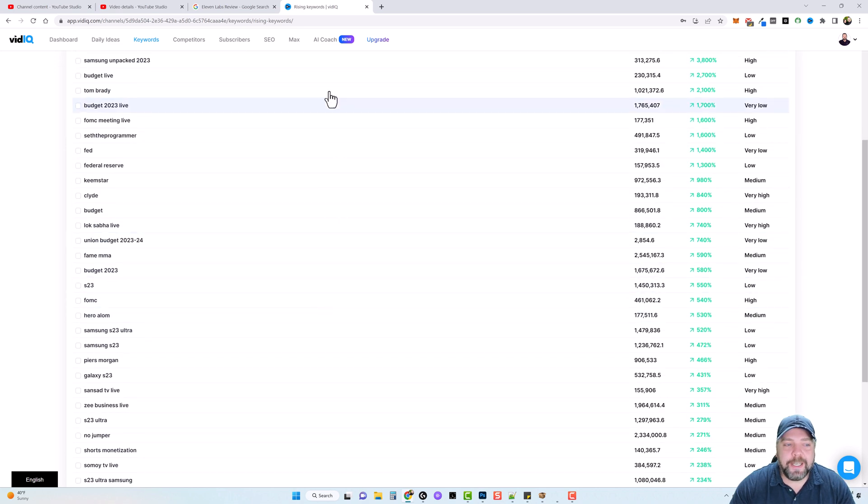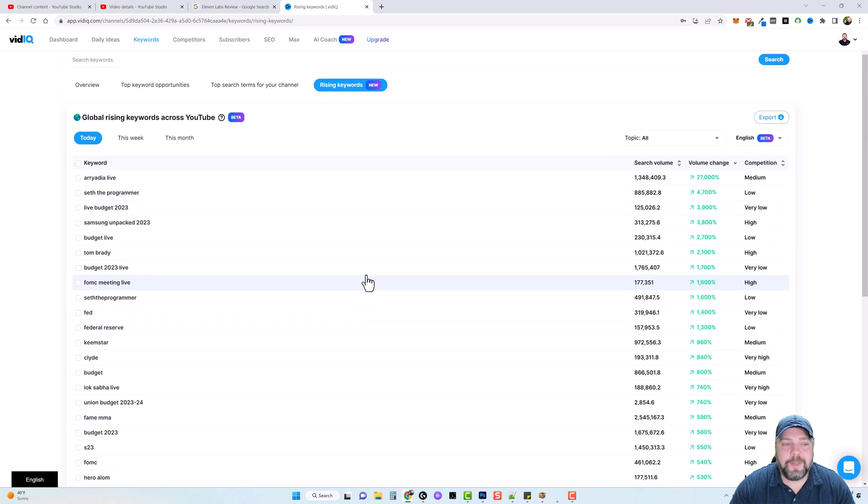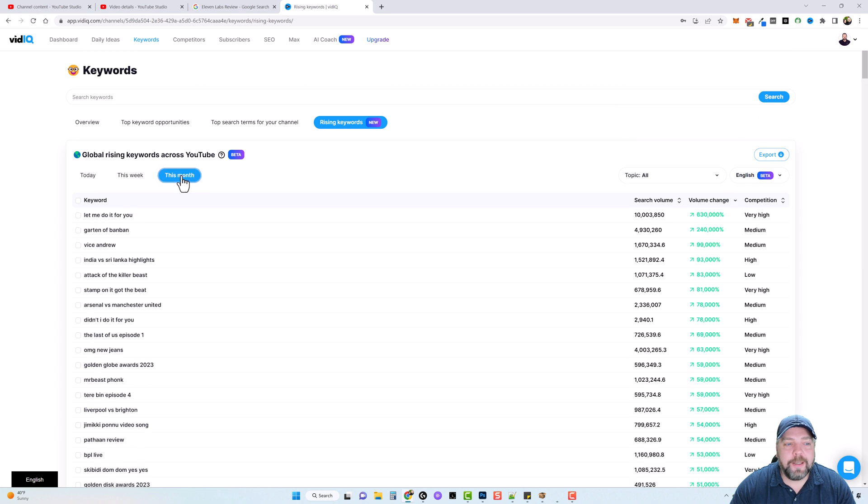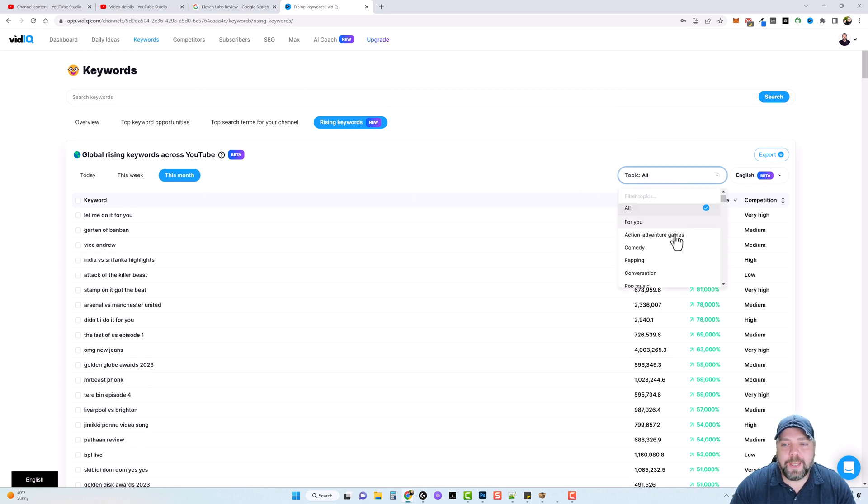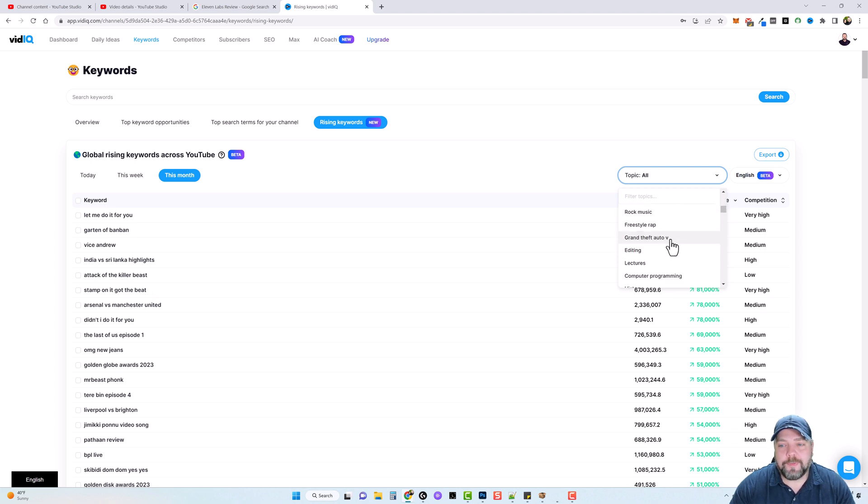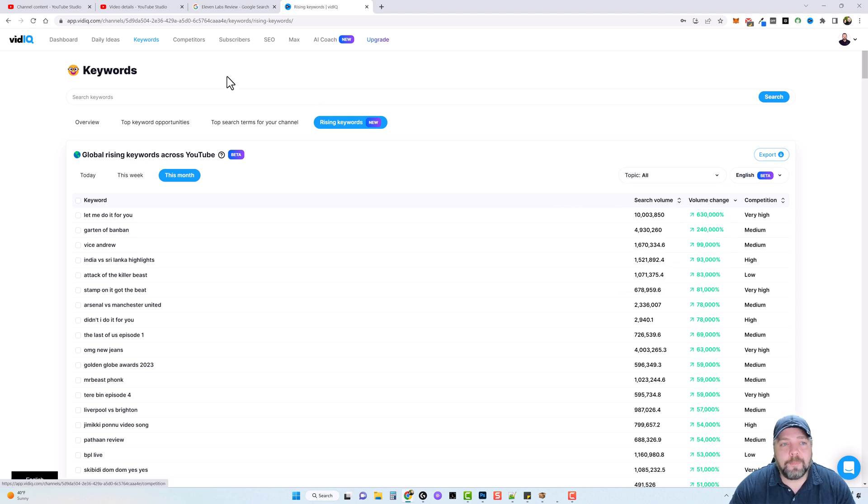But let's say none of these keywords fit what you're wanting to make a video on. So what you could do is maybe come over here, click on this month, and then you could come over to topics where it says all, click it. And you could choose a category based upon your niche and you can find all different kinds of keywords that you can use then that have a high search volume and are popular.